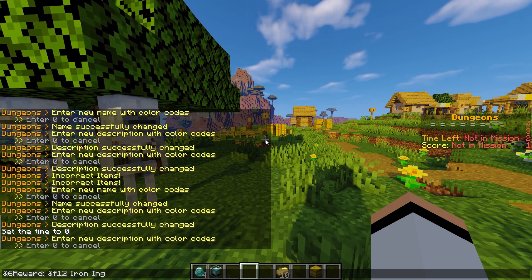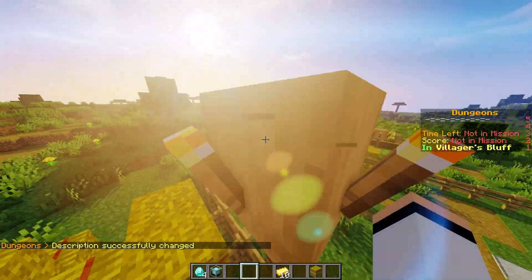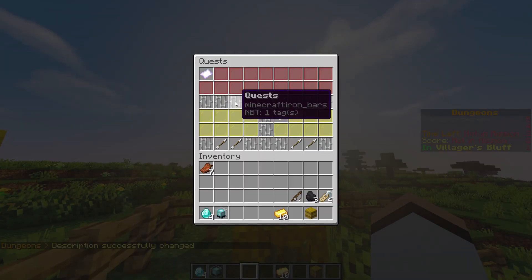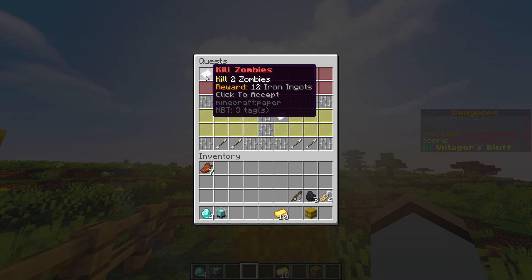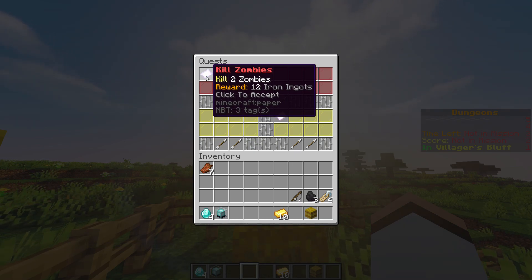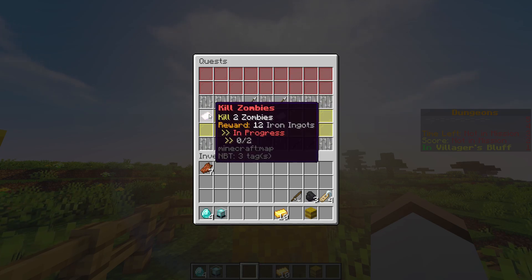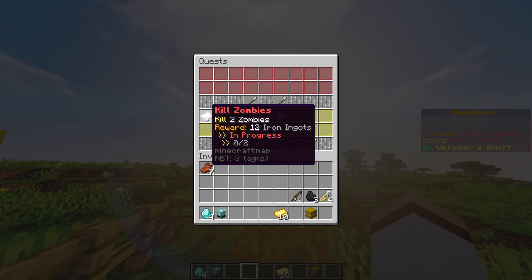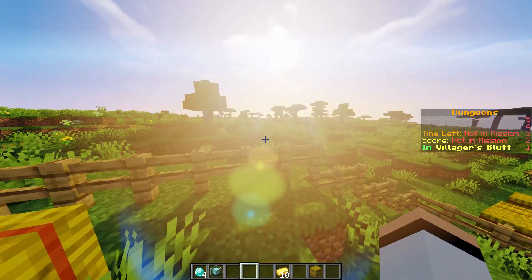Now if we head over to our quester, everything should be good to go. As you can see we have a kill zombies quest: kill two zombies, reward 12 iron ingots. Let's accept that quest. Our progress is zero out of two, it's in progress, and we get 12 iron ingots as a reward.